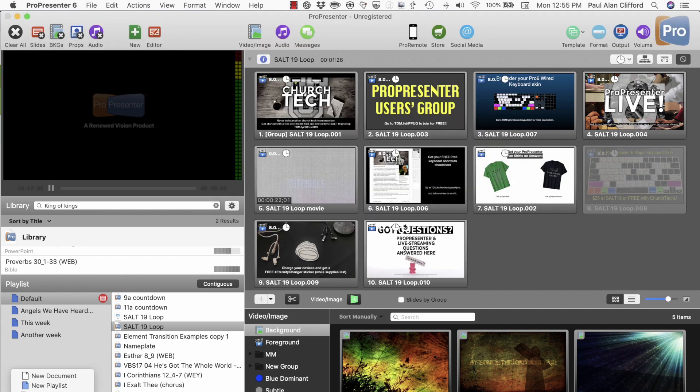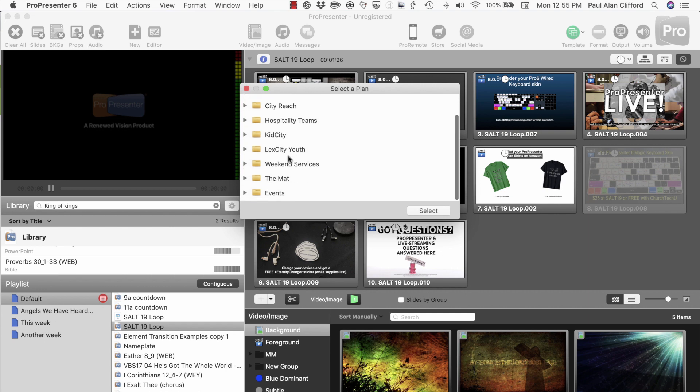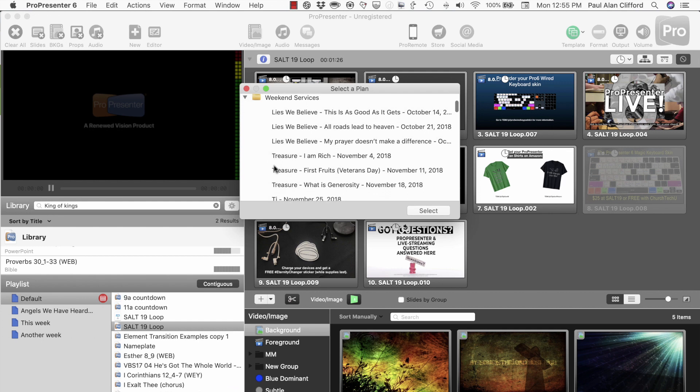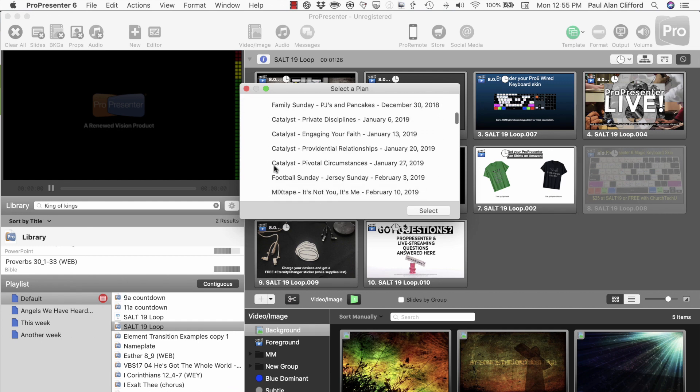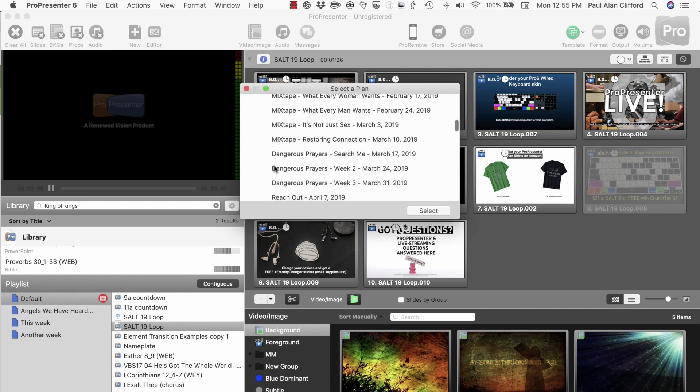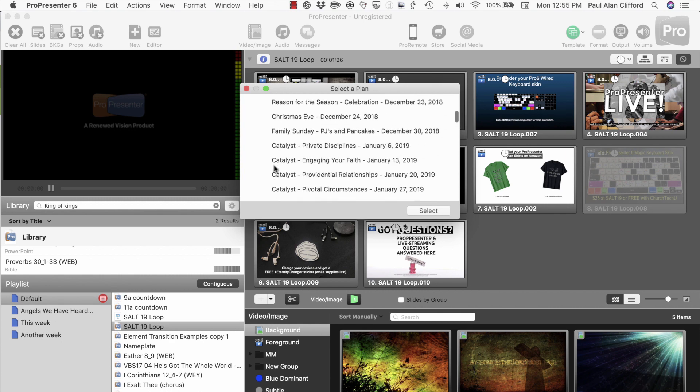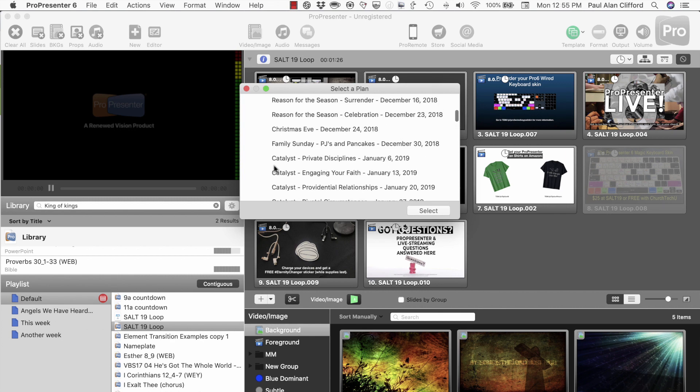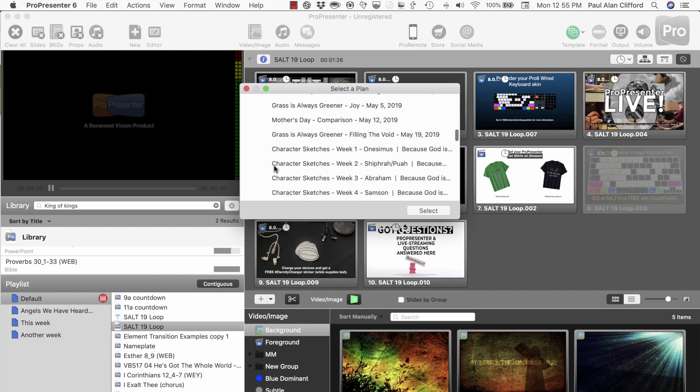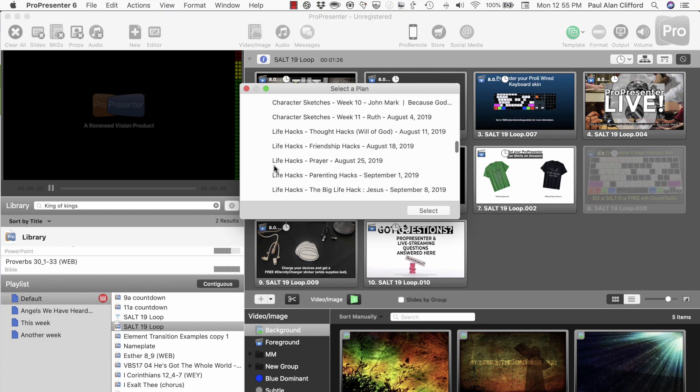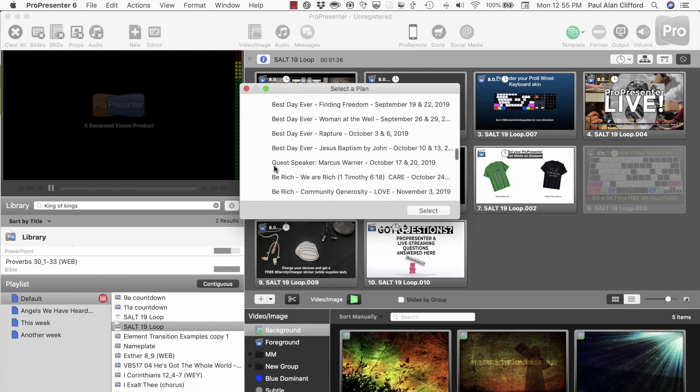Now let's go to New PCO Playlist. Let's look for the one that is appropriate. Okay, so some older stuff, character sketches, life hacks.